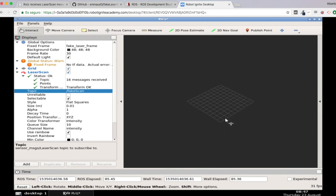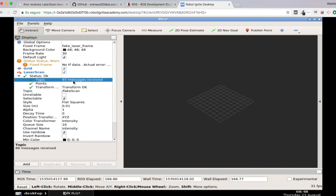but indeed, I cannot visualize my laser scans. Where are they? So the user is right. So everything seems to be working fine. I'm receiving the laser messages, but I cannot visualize them in RViz.